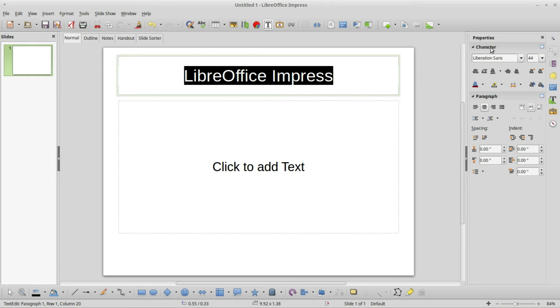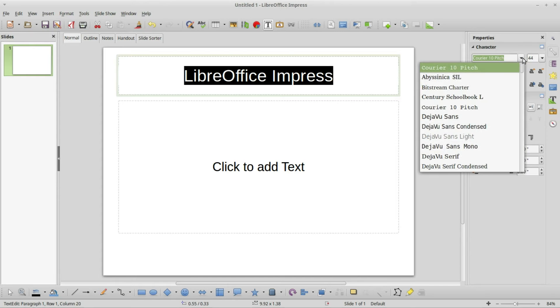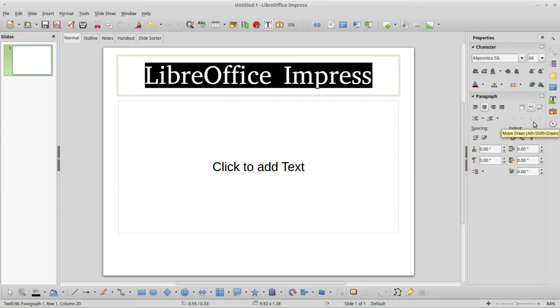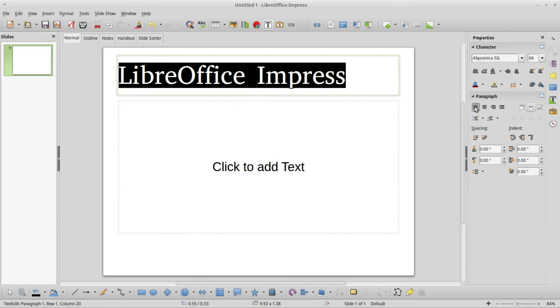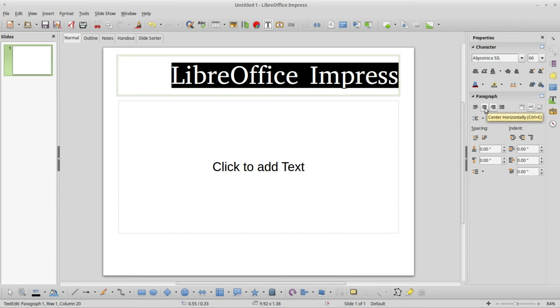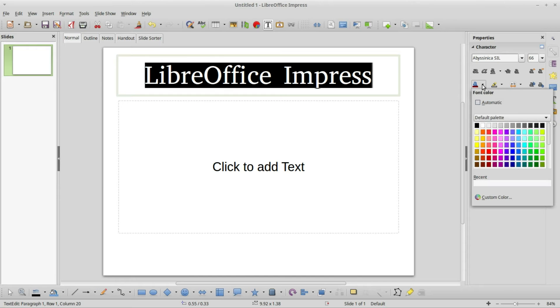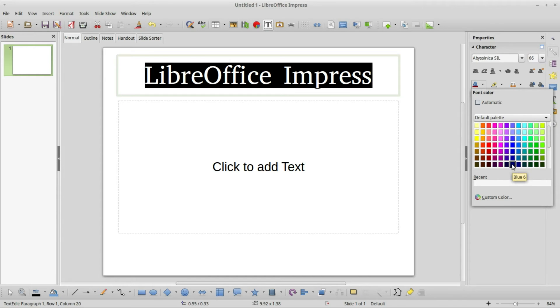I'm going to change this font. I'm going into the character tab, this second one down here, and I'll change the size to be 66. Then down in this paragraph tab I can left justify it, right justify it. I'm going to leave this in the center.